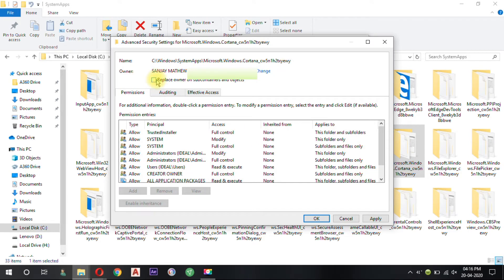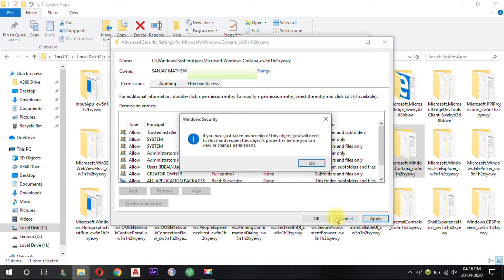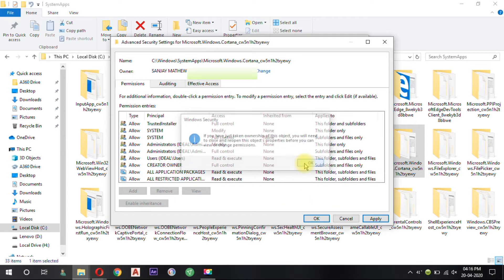Now tick the box under the Owner to apply the setting to all folder and files contained. Now click Apply and OK.